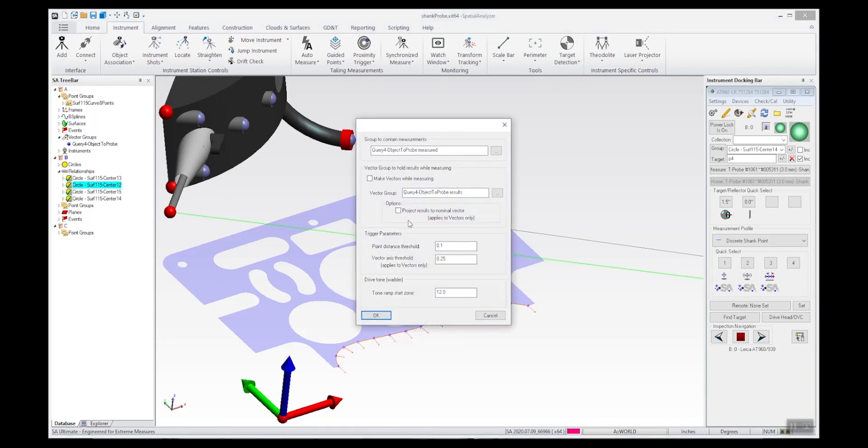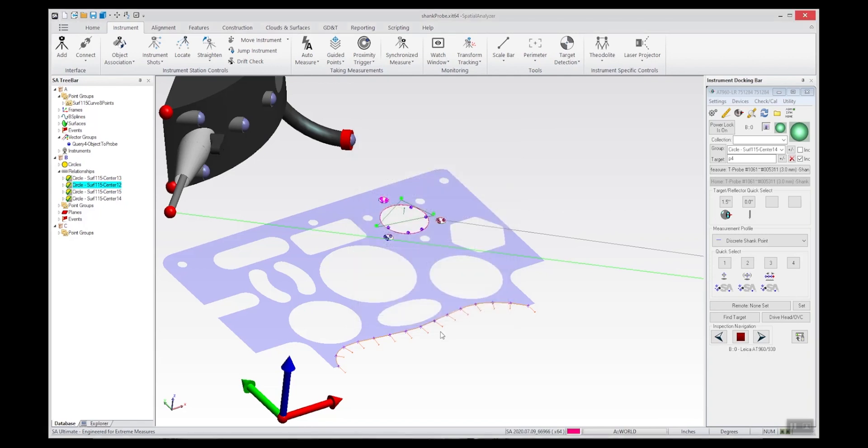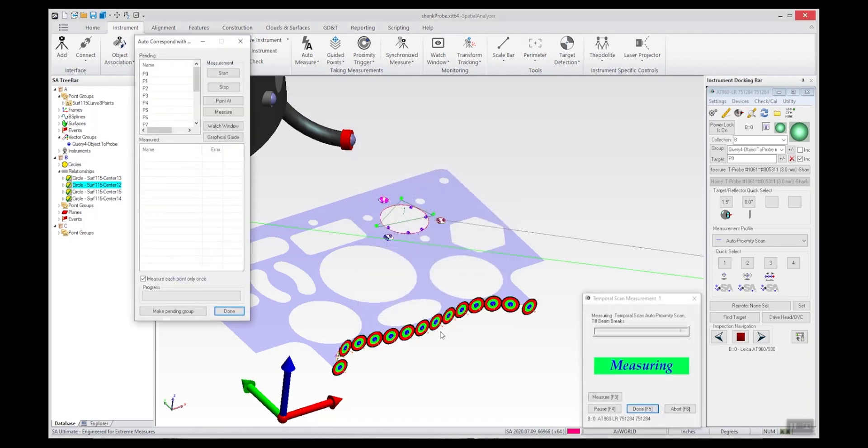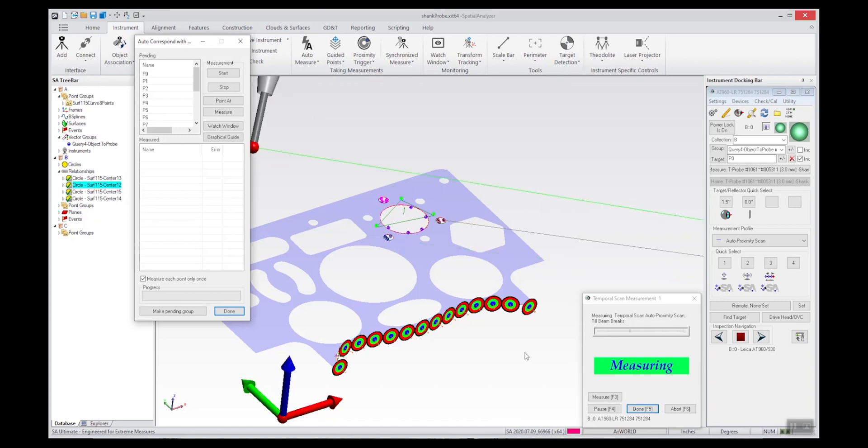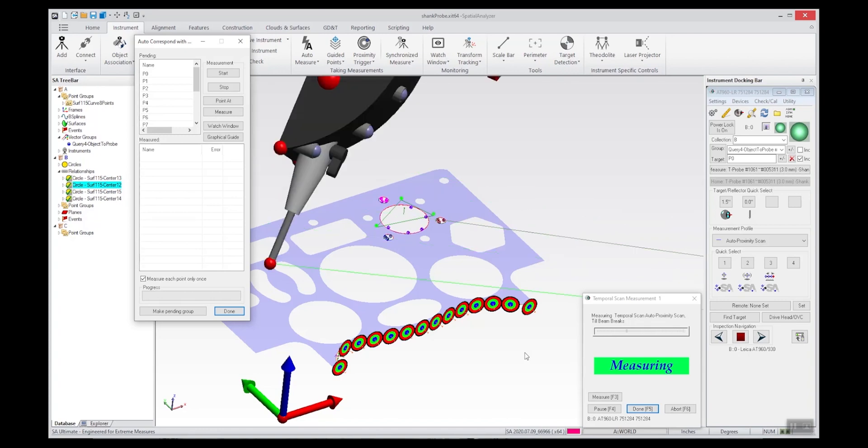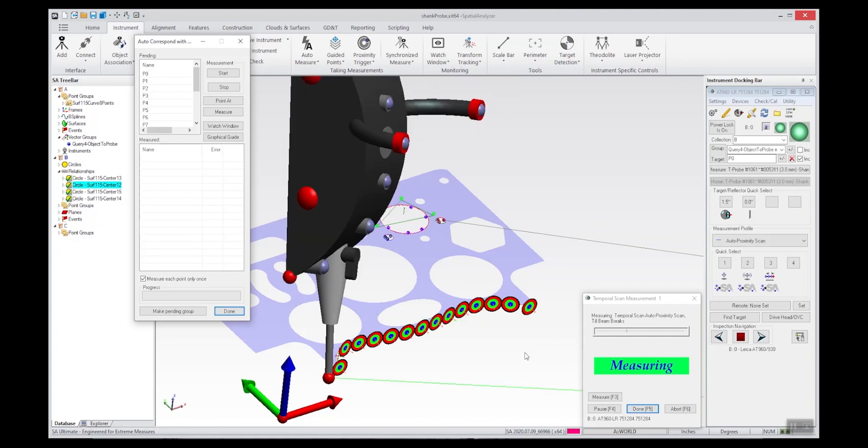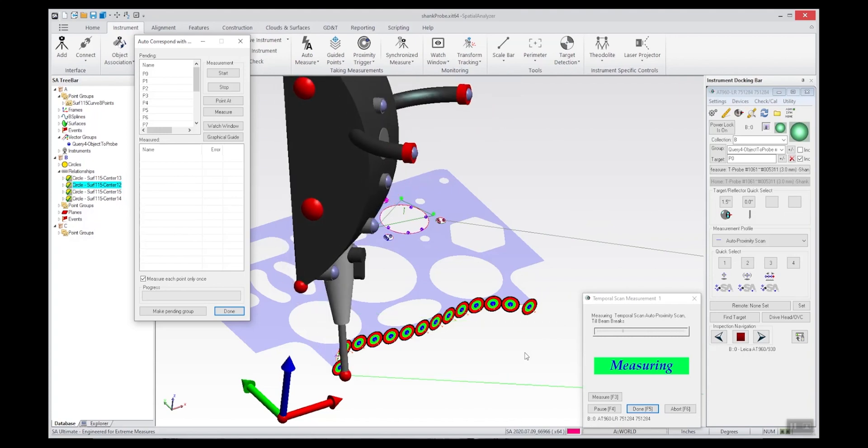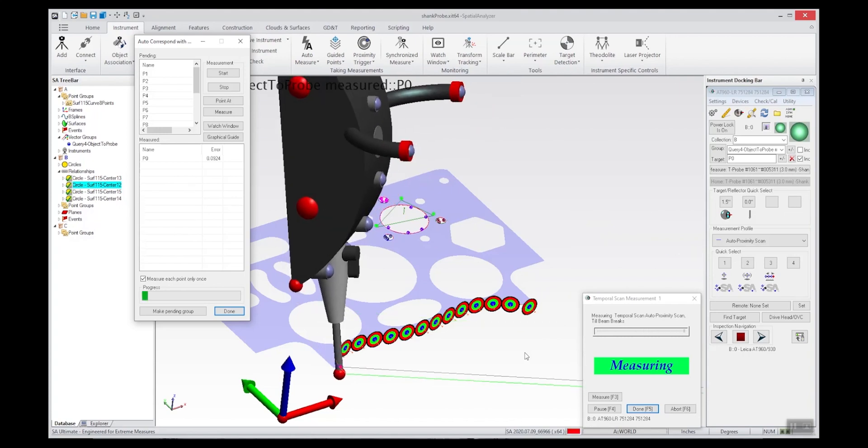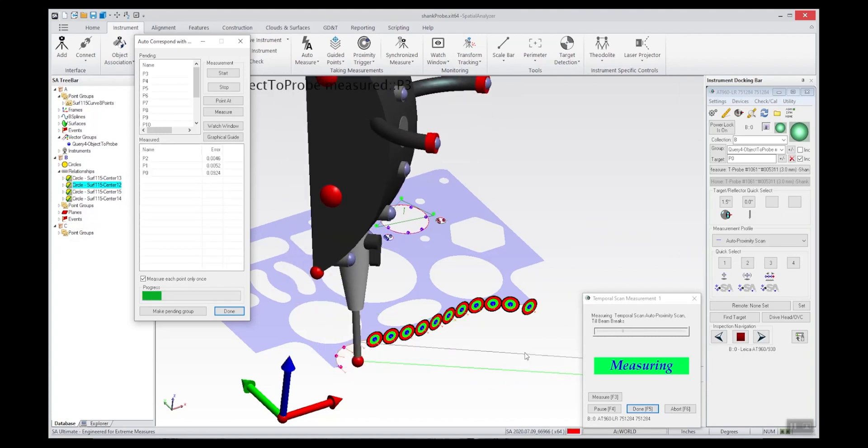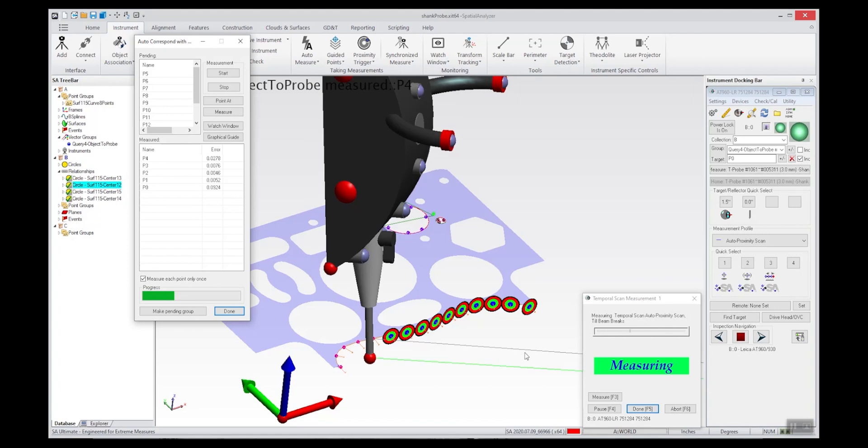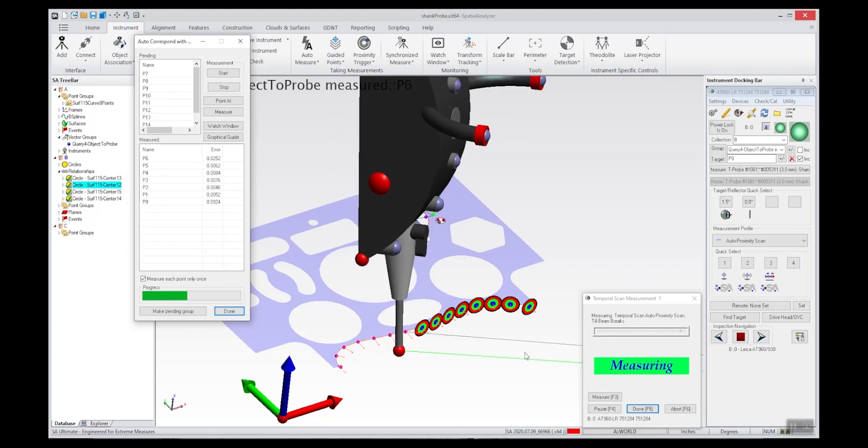You can then simply take the T-probe and move it along and slide it along the edge of the part. When the shank crosses the vector, a point will be recorded. Really that's all there is to it - it's that easy. You just slide along and trigger points.